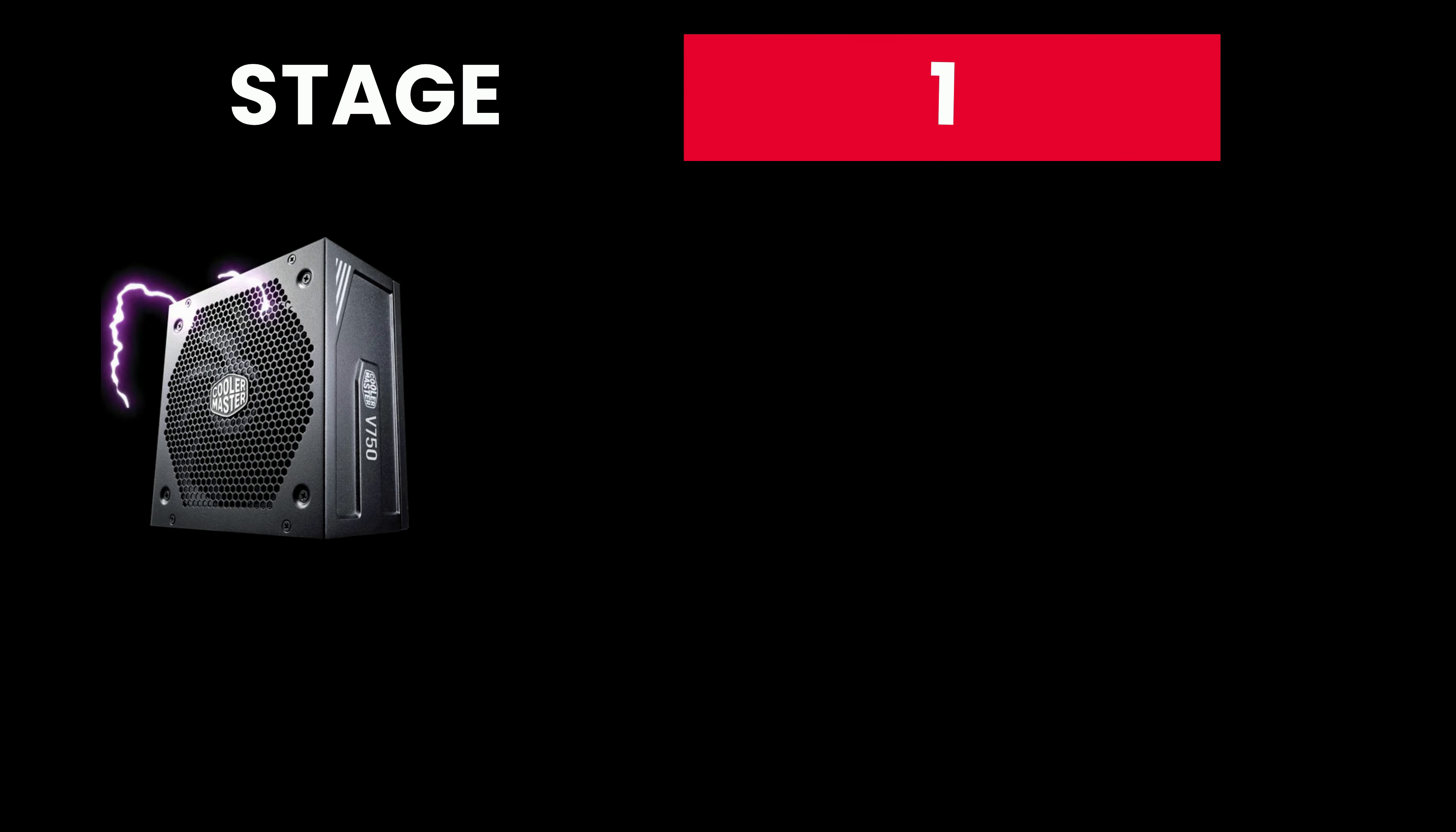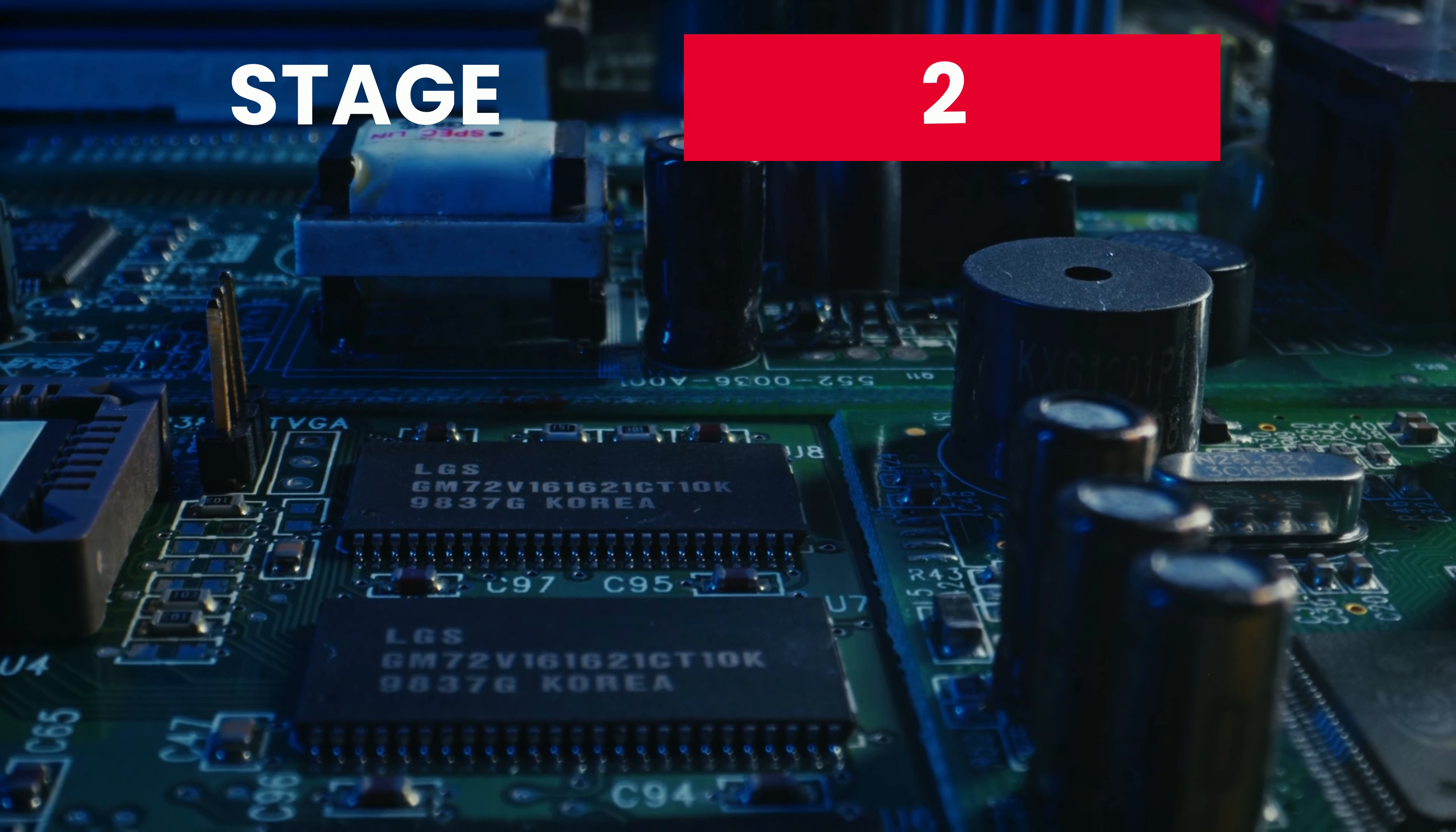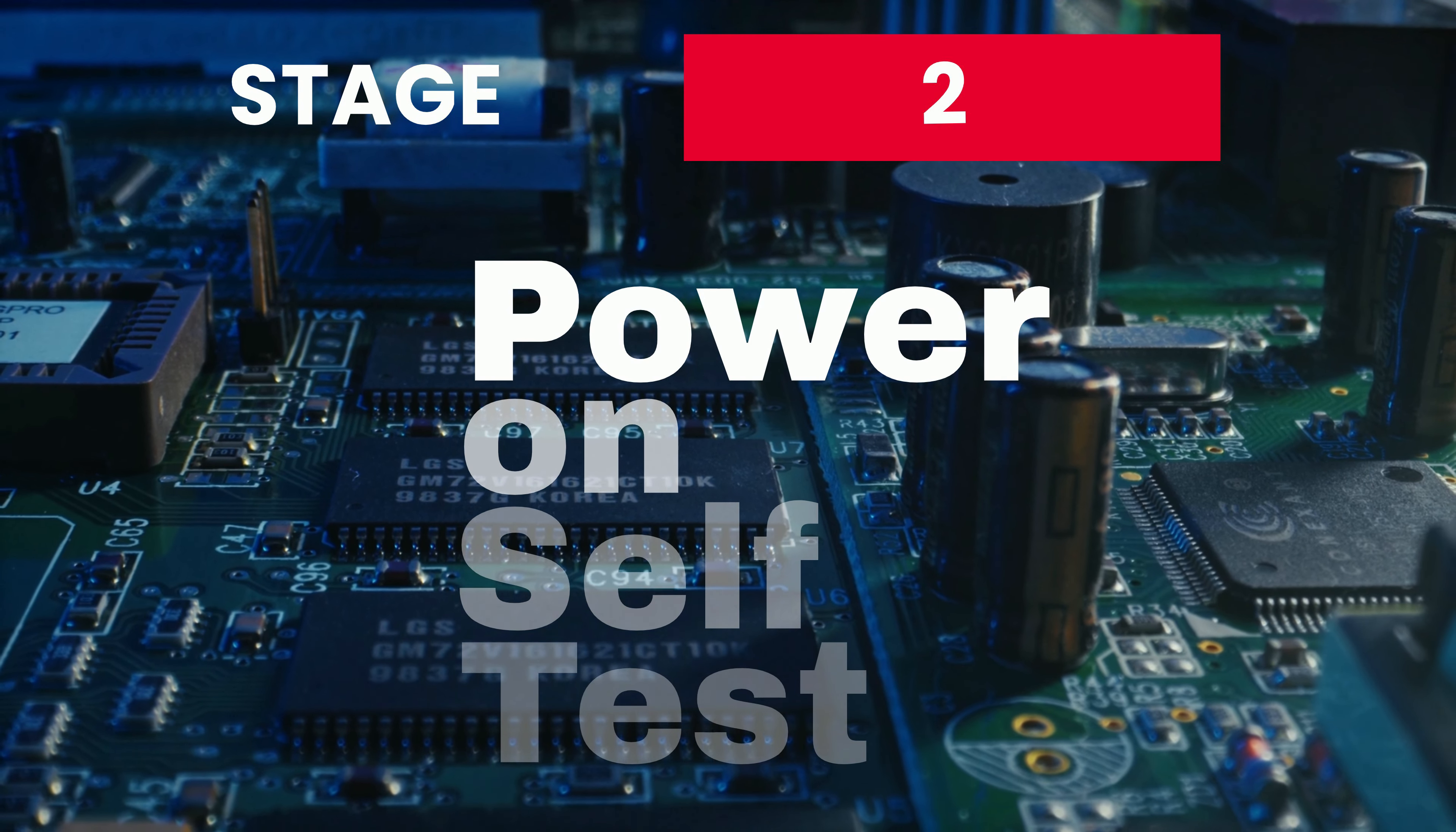Firstly, the power supply sends power to the computer's motherboard which wakes up the CPU. Stage 2 is for the BIOS software on the motherboard to check the computer's hardware parts are working correctly. For example, if the keyboard is plugged in, this process is called the power on self-test.